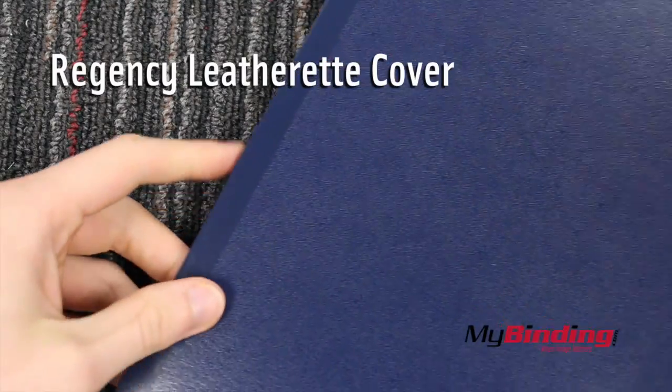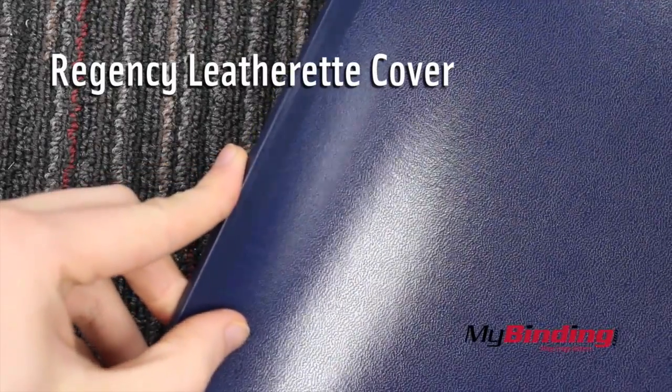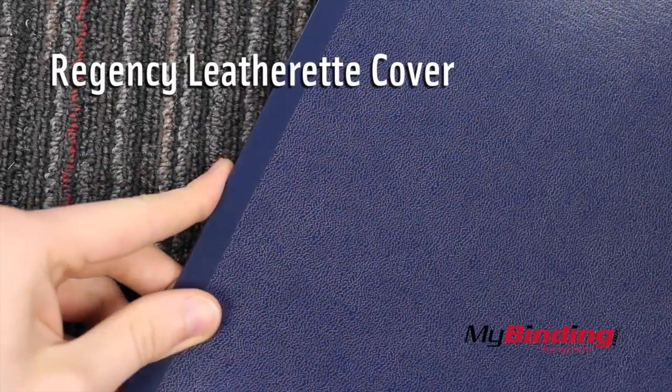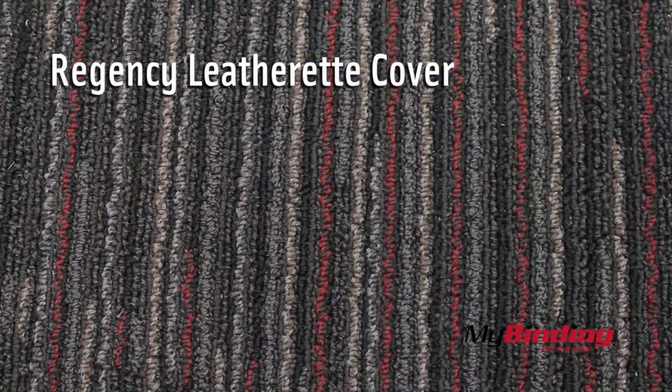To compare, here's a book using a standard Regency leatherette cover. The cover is pretty similar, but this cover has more texture.